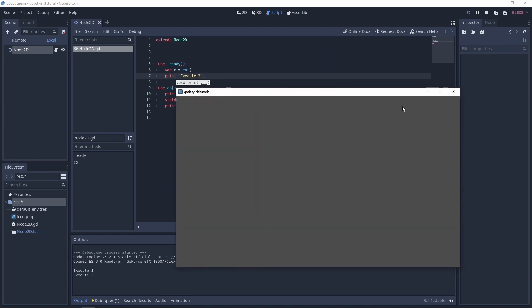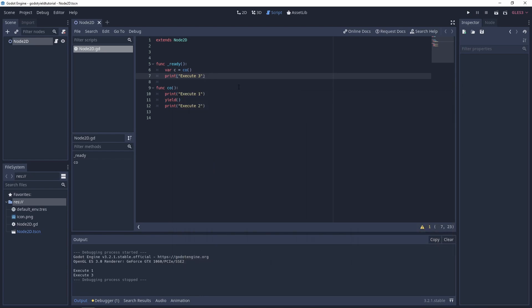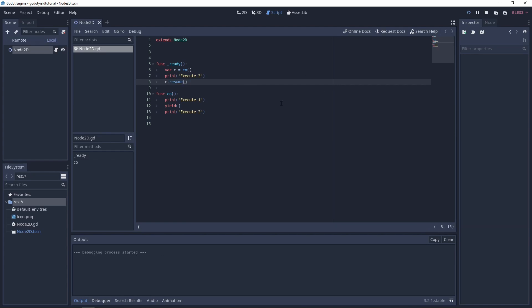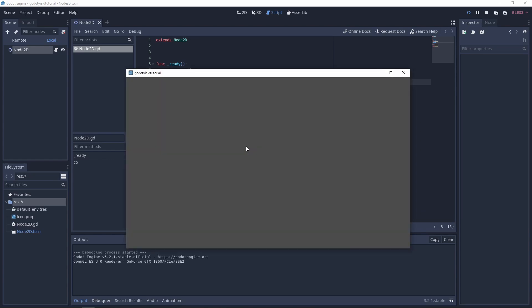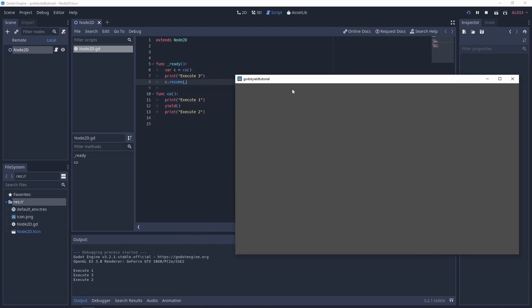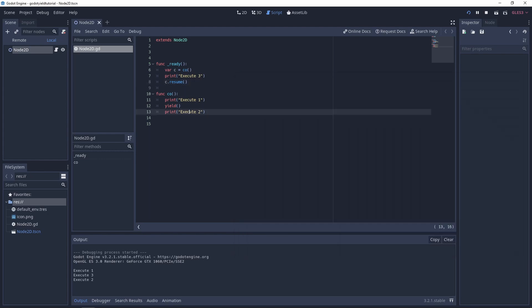So what I'll do is I'll stop this and then I'm going to resume it by saying c.resume like that. And then what you'll see is that we'll actually then execute everything. So it's going to first of all execute one like this, because that's where it executes and yields so it stops, then it executes three, then we resume it, and then it finally executes two. So that's how yield works by pausing and resuming functions.